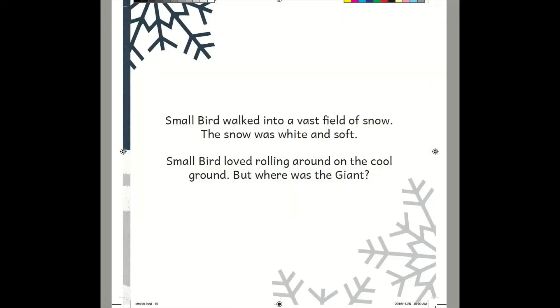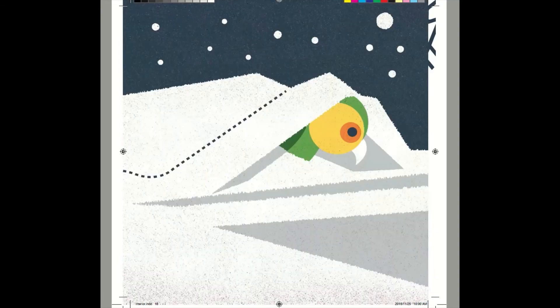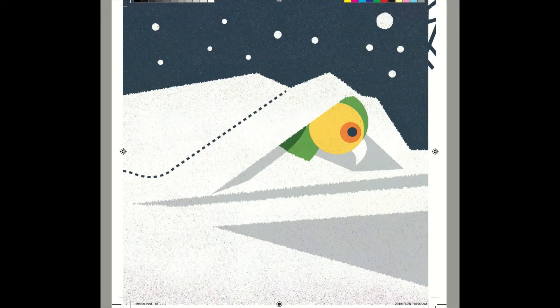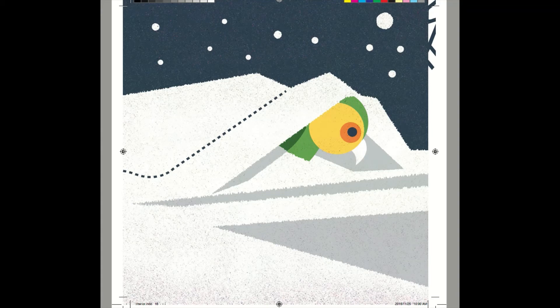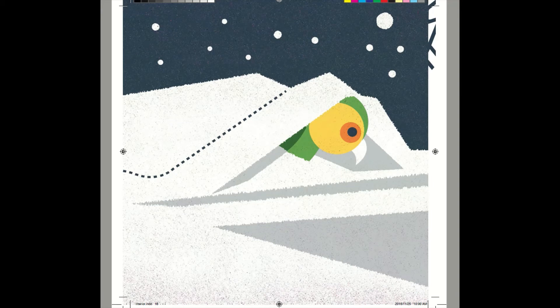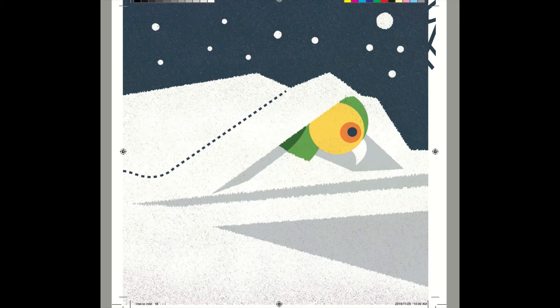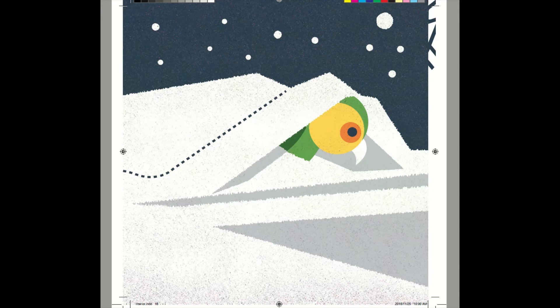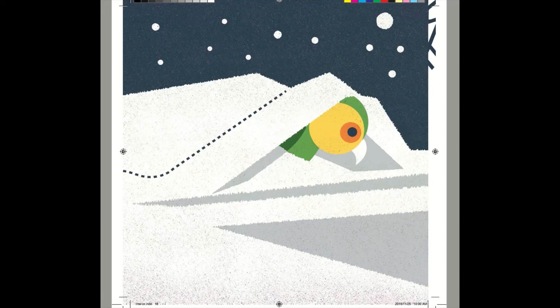Small Bird walked into a vast field of snow. The snow was white and soft. Small Bird loved rolling around on the cool ground. But where was the giant? Wow! Have you ever seen snow before? Snow is very soft and very pretty. I'm sure you would love to play in snow, too. Not for too long, though, because snow is very cold. Playing in snow for too long could hurt you if you don't dress for it. You have to dress lots to keep warm, especially when it's snowing.